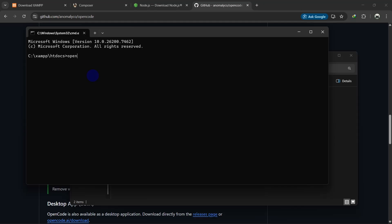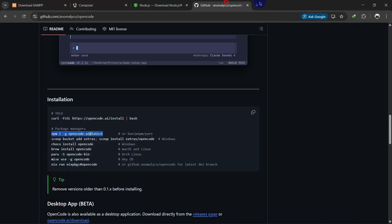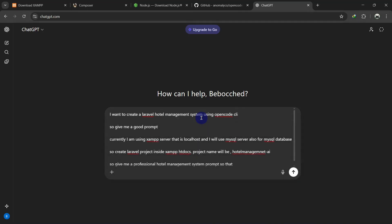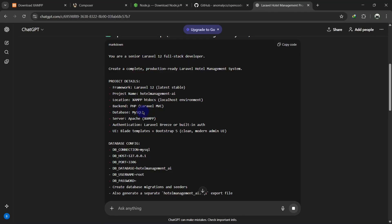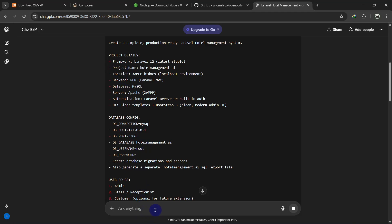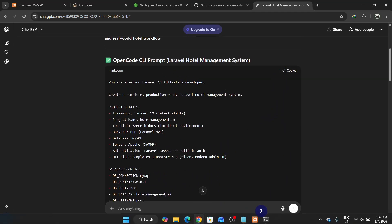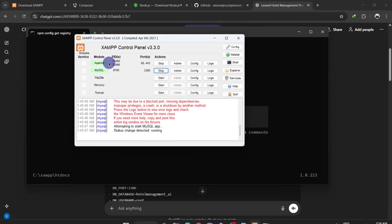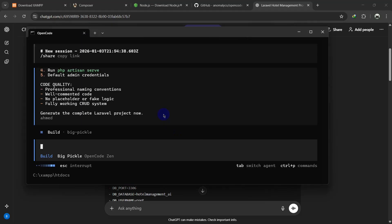In the htdocs command prompt, type 'opencode' and hit enter to open it. Now I need a prompt, so let's go to ChatGPT and say: 'I want to create a Laravel hotel management system using OpenCode CLI — can OpenCode CLI generate it?' Hit enter, go through all the suggestions, and if you need to change anything just ask ChatGPT to regenerate the prompt. I'm happy with this prompt so I'll copy it and paste it into OpenCode CLI.